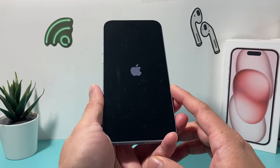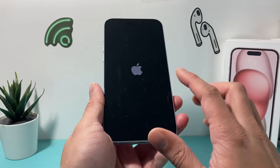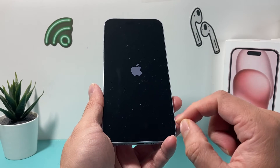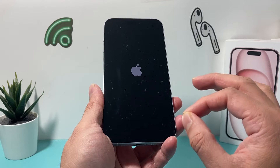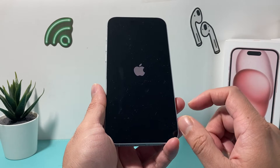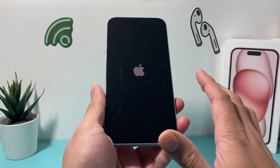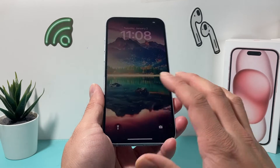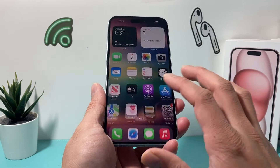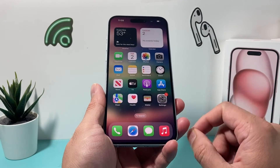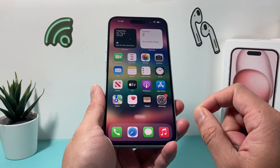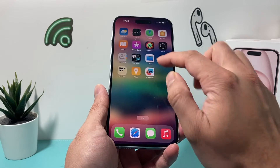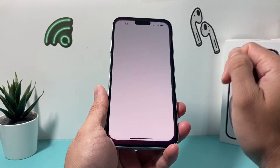If you're having any sort of software-related issue affecting your iPhone, a force restart will fix that and any other issue you may be experiencing. This method will not delete any of your personal data, so all of your photos, videos, and apps will be safe.